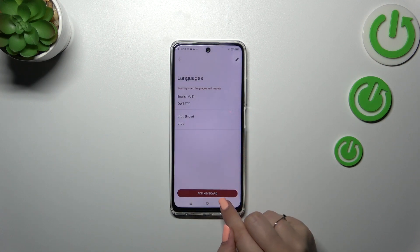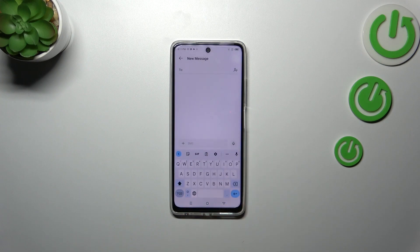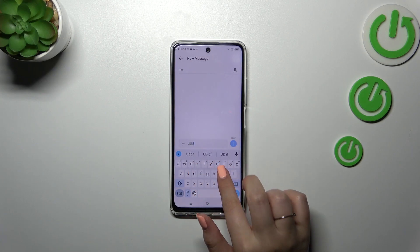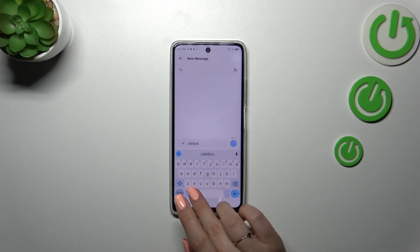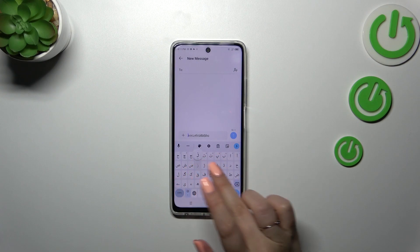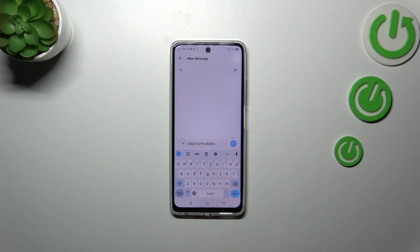Now we can go back to the keyboard. We will have two differences: one is visible — the globe icon — which will allow us to change the language. Just tap on it and here we've got the other layout. Tap on it again and we're back to English. We can also see the second difference: the spacebar is not empty anymore — it now shows the name of the language we are currently using.